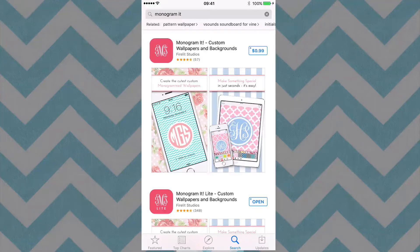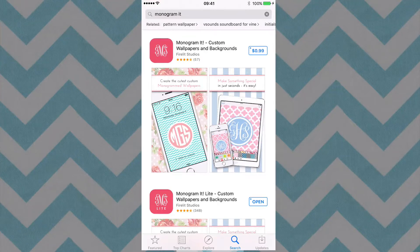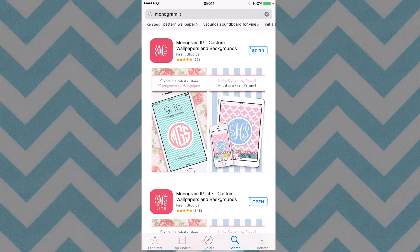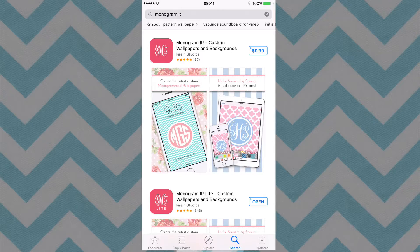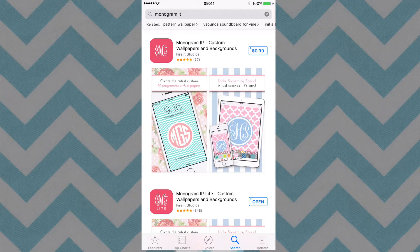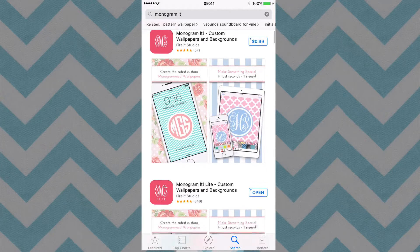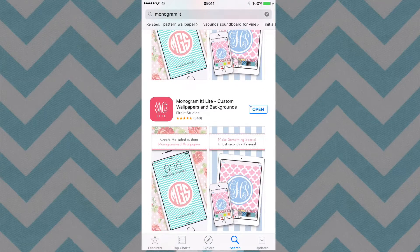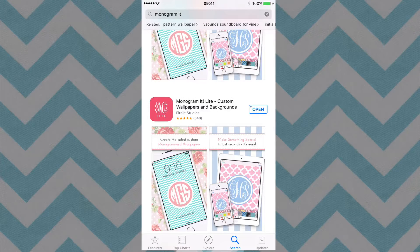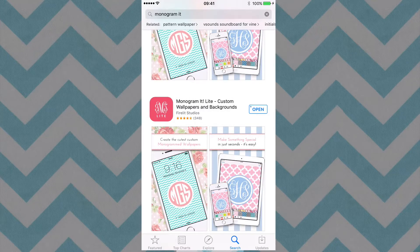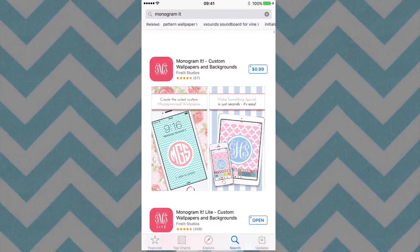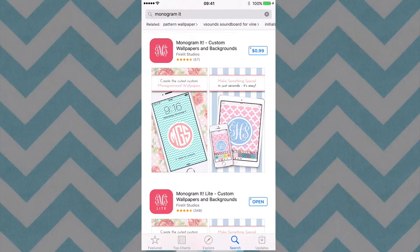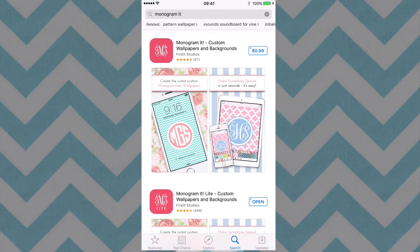So on an iPhone or even an Android device, you'll have this program here called Monogram It. Now they do have two options here for you. I'm just going to show you the Lite version. They do have the Lite version, which is free, and they also have the paid version, which is 99 cents.